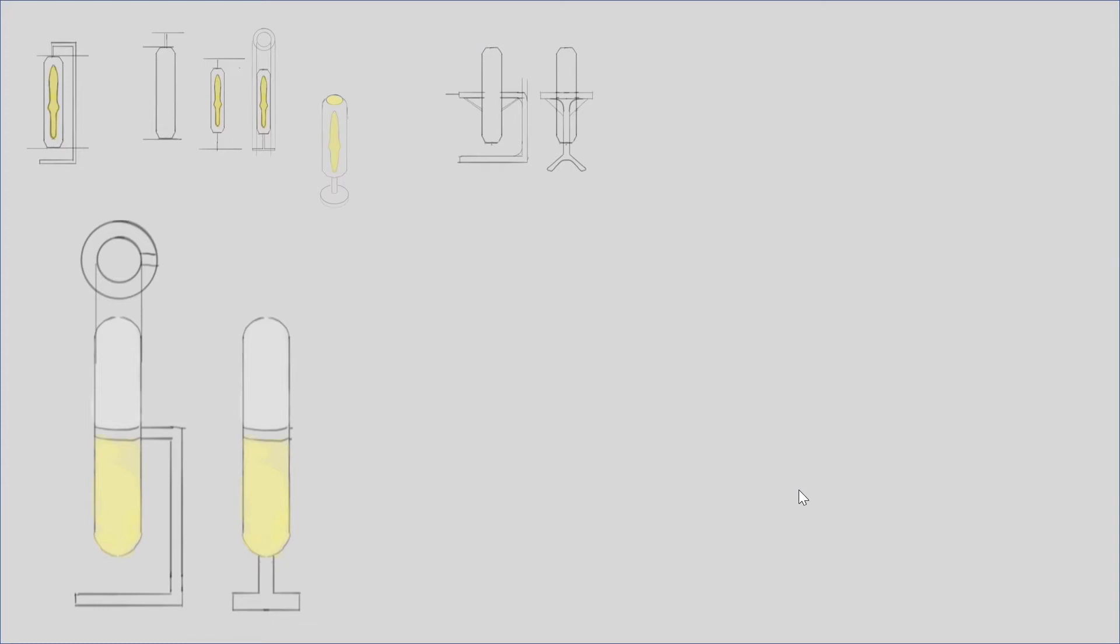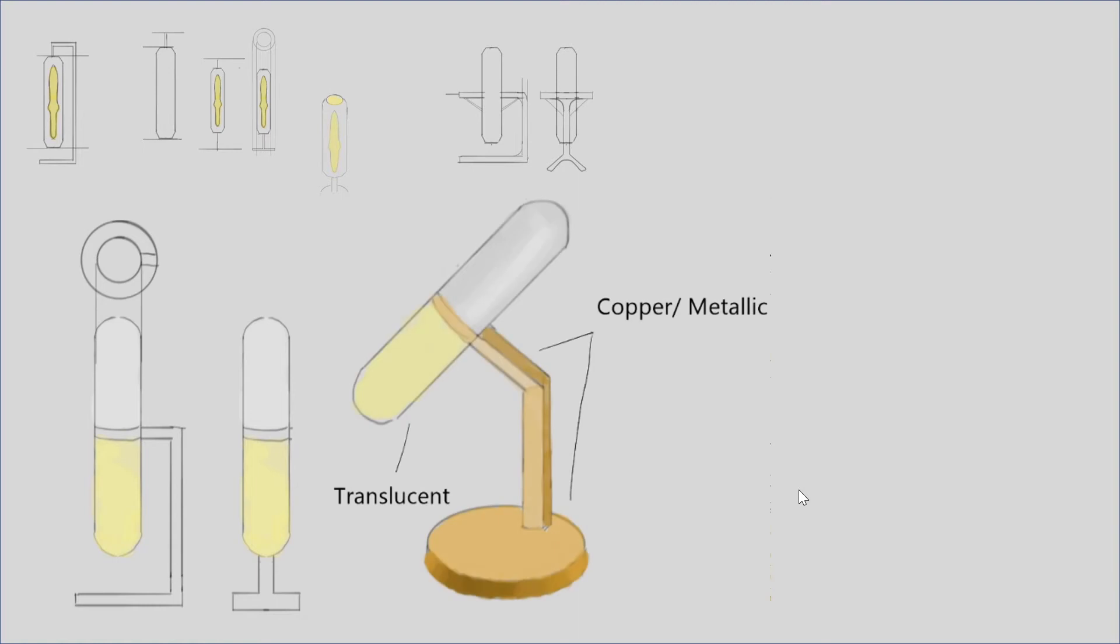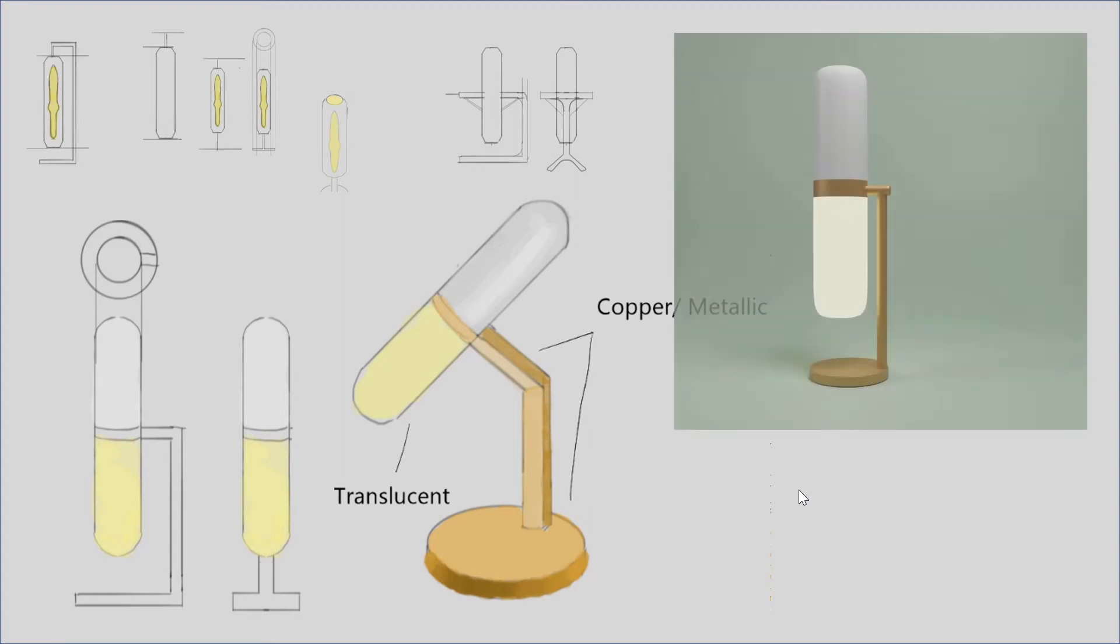So just draw quickly on paper in 2D and then just see what you like. So I quite liked this design, so I did a 3D sketch of it and then I quickly jumped onto Blender and I did a render of it. And of course Blender, because you know Blender is quite good for this stage because the